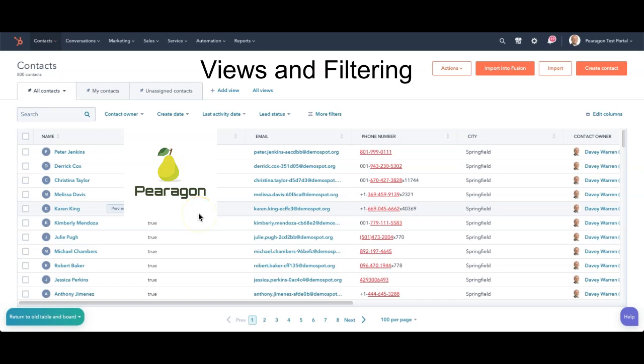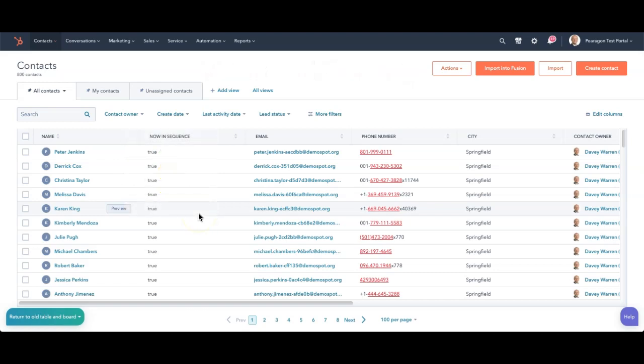Welcome to HubSpot with Paragon. Today we're going to talk about views, and this is a really powerful way of being able to list things out the way that you want to see them. We're actually going to use the new beta that has just come out with the table and board.